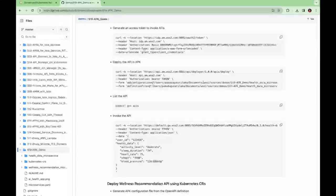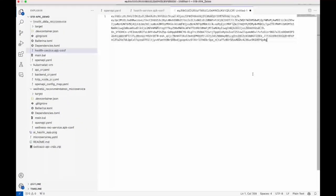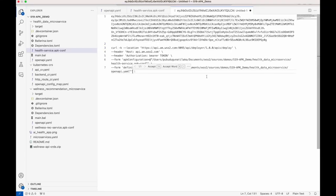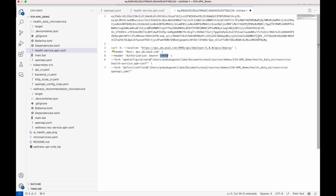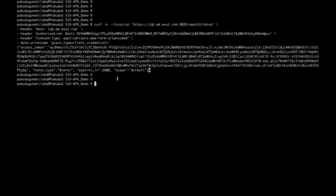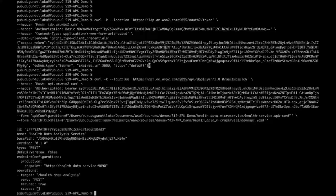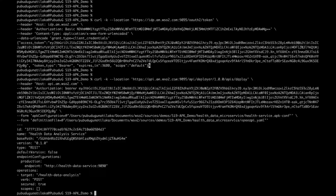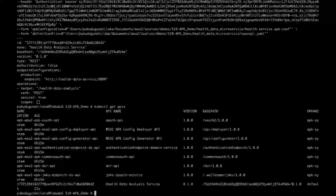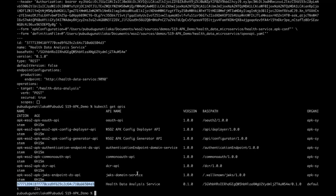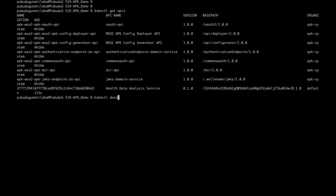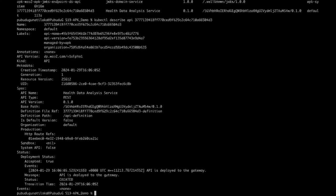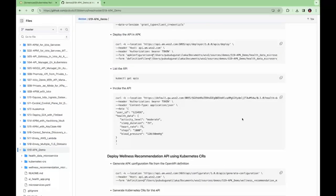You can use this command to deploy the API. Here you need the APK configuration file which you created in the previous step and also you need the open API file of the service as well. You can replace this token from this. Now the API is successfully deployed. Let's check in the Kubernetes environment. This is your API. You can get more information about the API using the describe command.